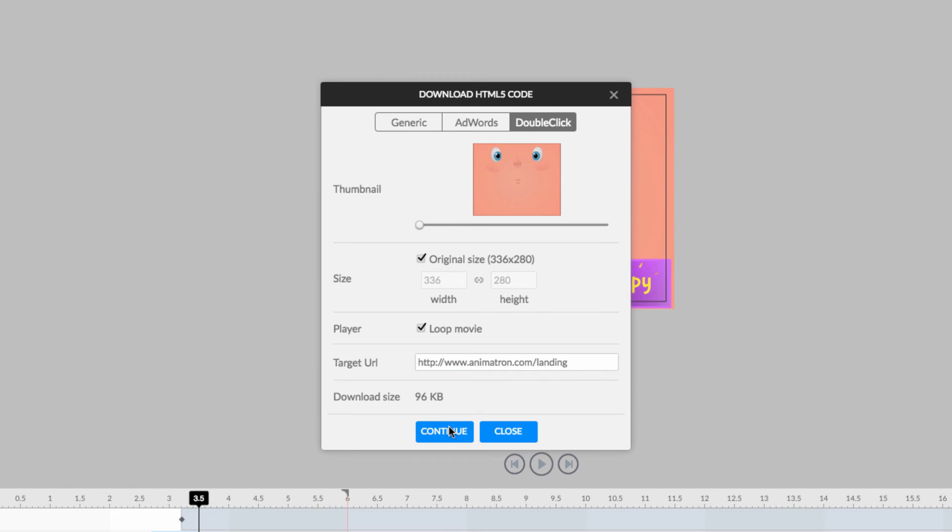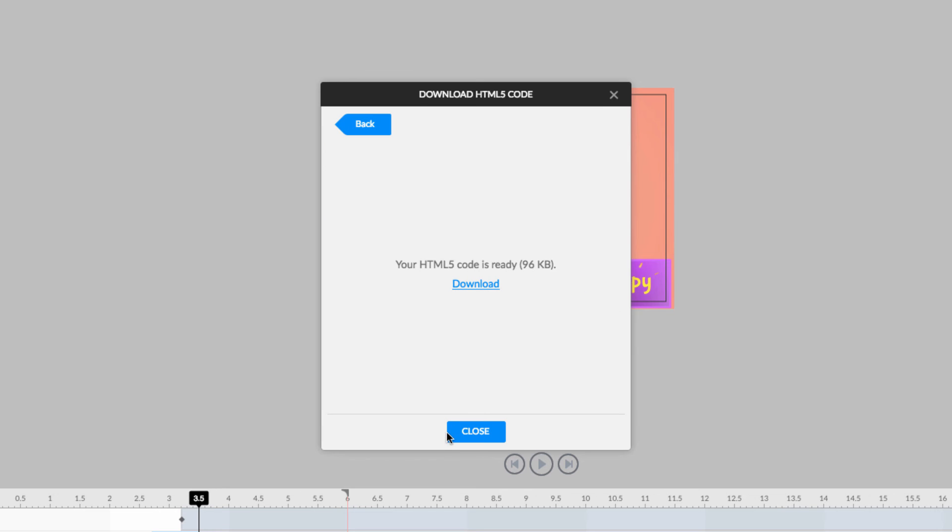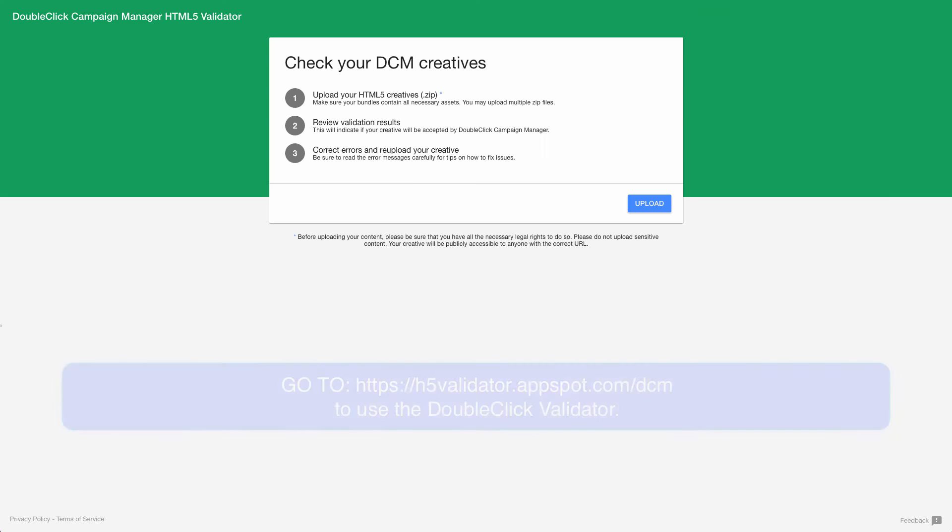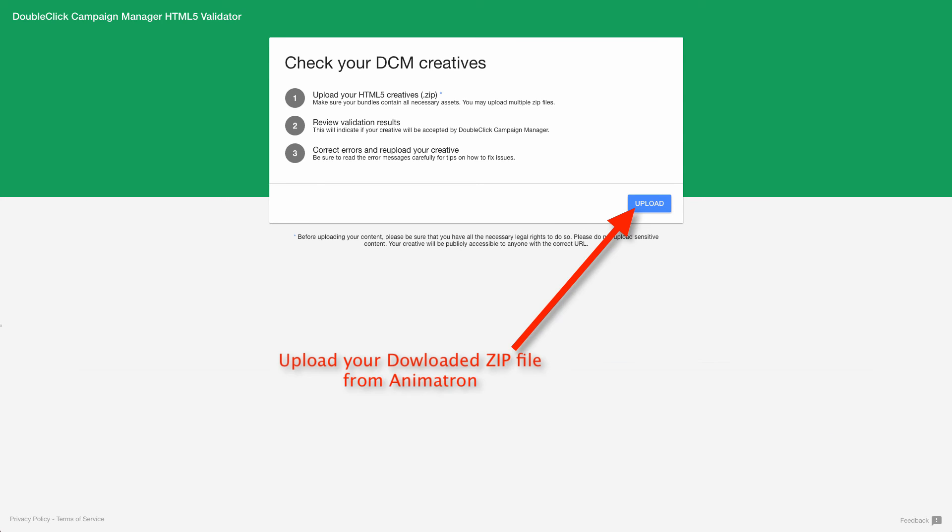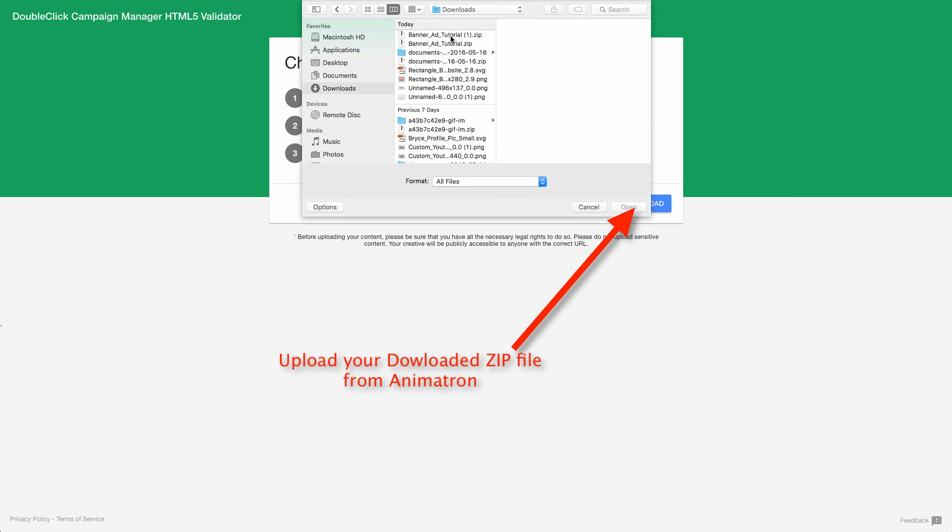That's it! Now just download your file, and you're ready to launch your new banner ad. You can test out your DoubleClick banner file with this handy online validator. Just upload the zip file and see your results.